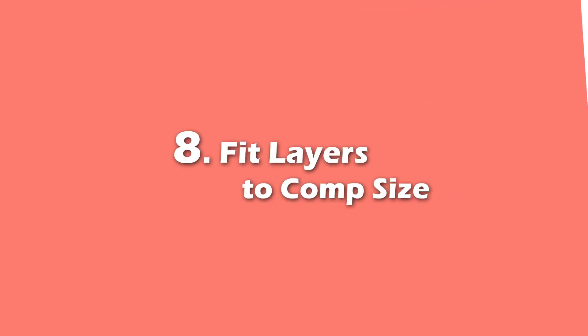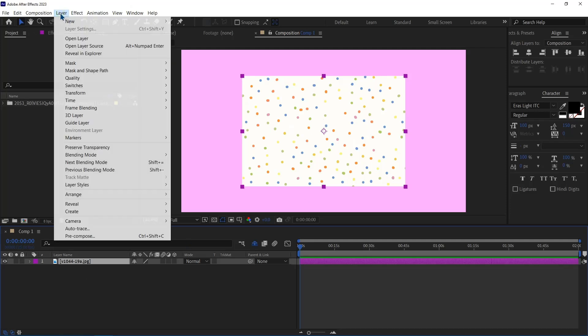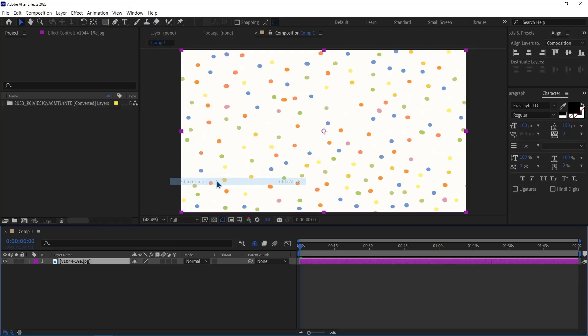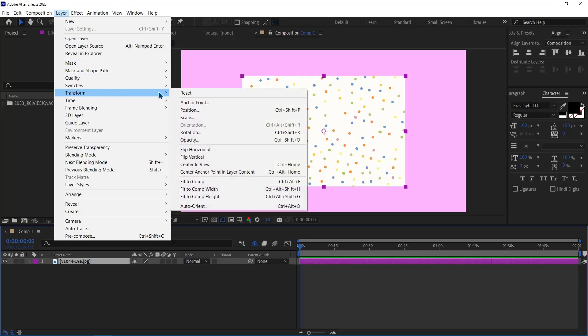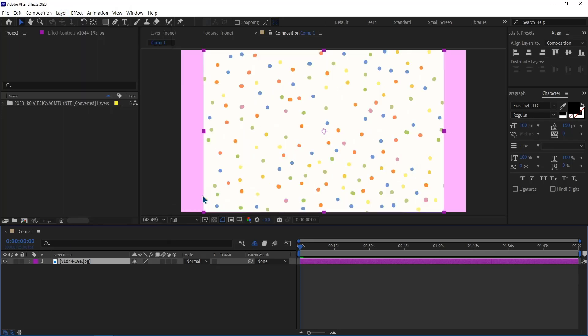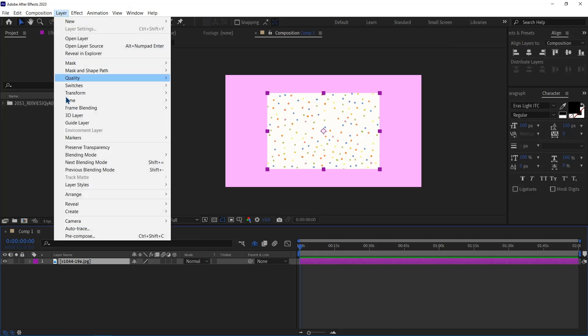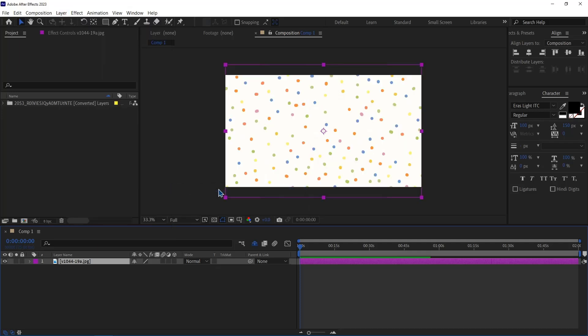Number 8. Fit Layer to Comp Size. For this layer to be the same size as the composition, under the Layer menu, Transform, I click on the Fit to Comp option. Now if I want this layer to be the same height as the composition, I go to the Layer menu, Transform, and I click on the Fit to Comp Height option. And if I want it to have the same width as the Comp, again under the Layer menu, Transform, I click on the Fit to Comp Width option.